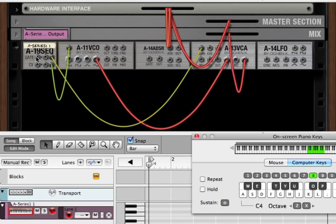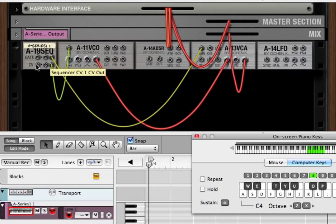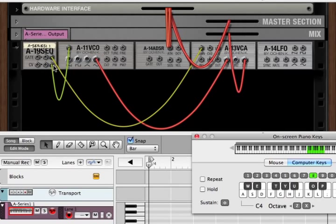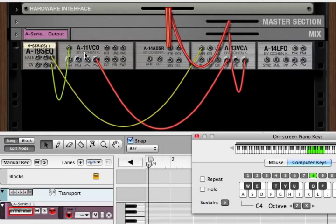The gate determines on and off, and it also determines velocity. The CV determines the actual note. So when we're hooking it up, we hook up the CV signal to the CV of the VCO, and that determines what note is going to play from the VCO.